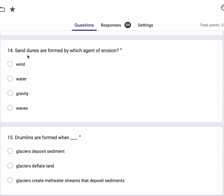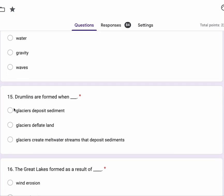Number 14, sand dunes are formed by which agent of erosion? Wind, water, gravity or waves? Number 15.